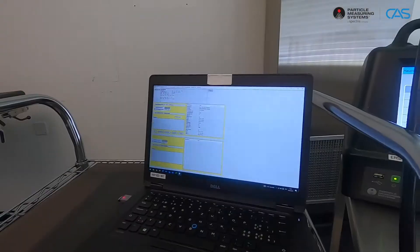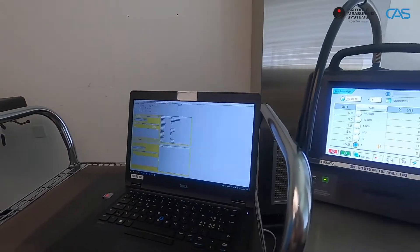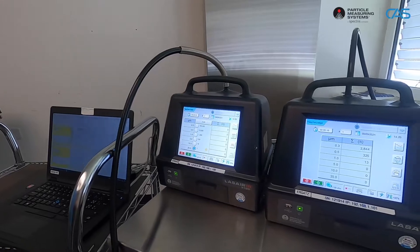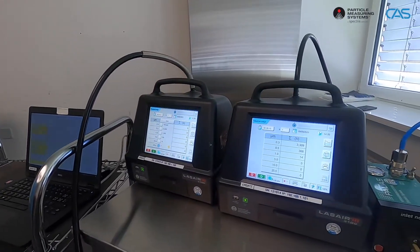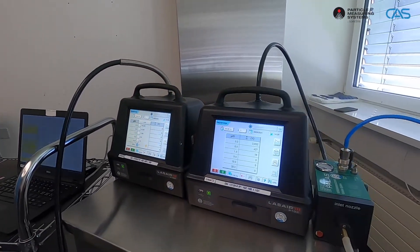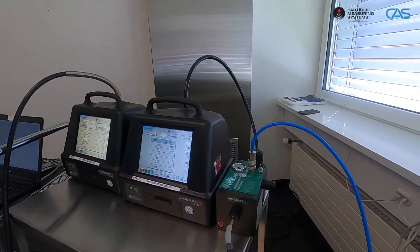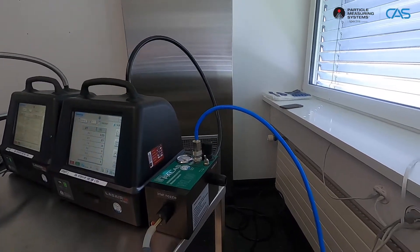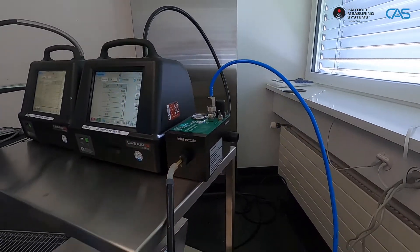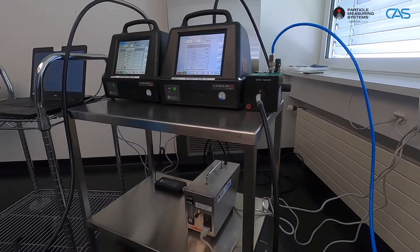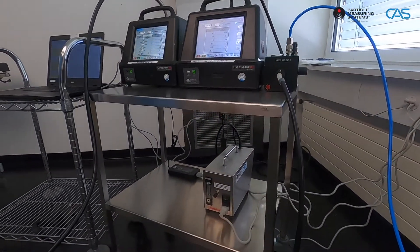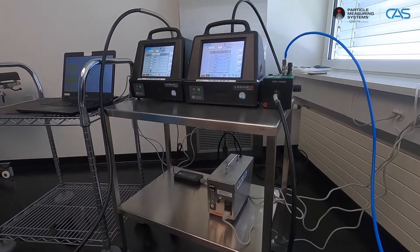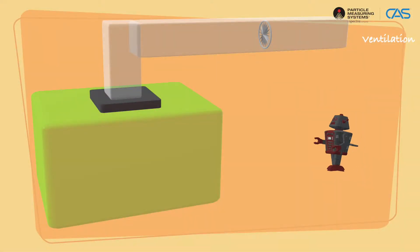To carry out the test, you ideally need a laptop with special software to read out and evaluate the measured values, two laser particle counters, a dilution stage with a dilution factor of 1 to 100, as well as an aerosol generator.